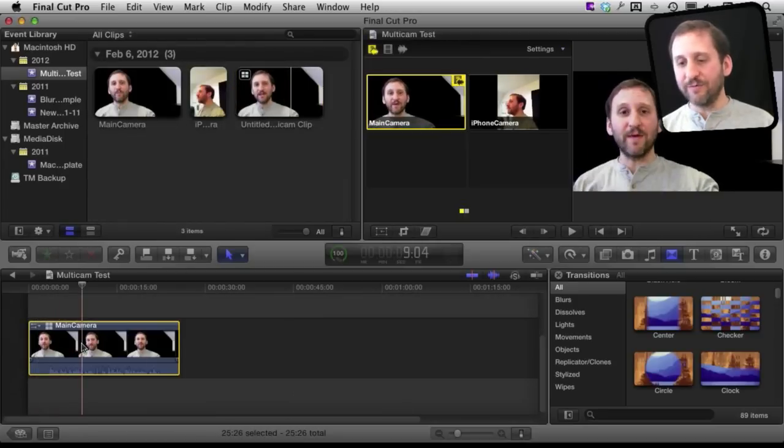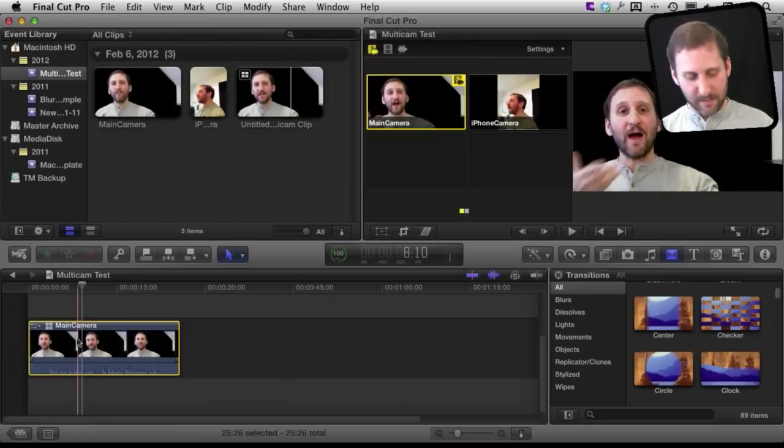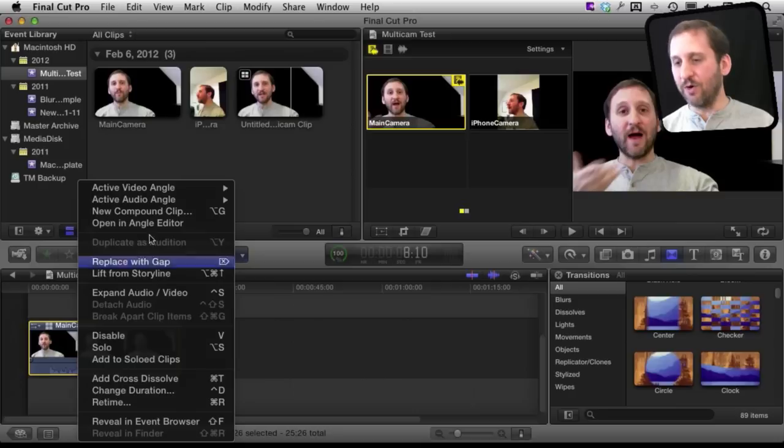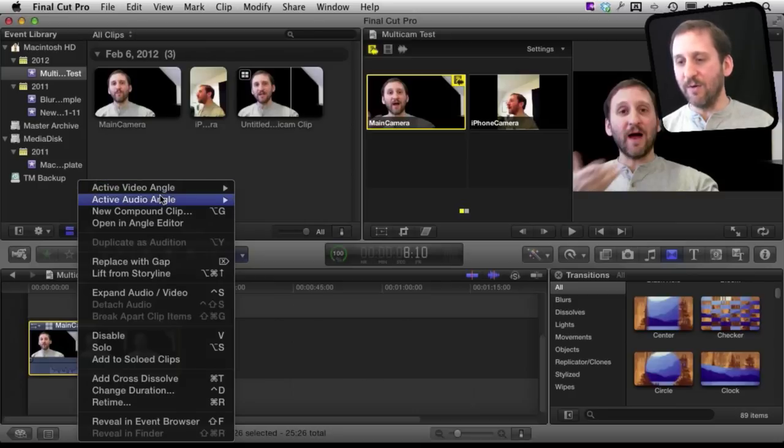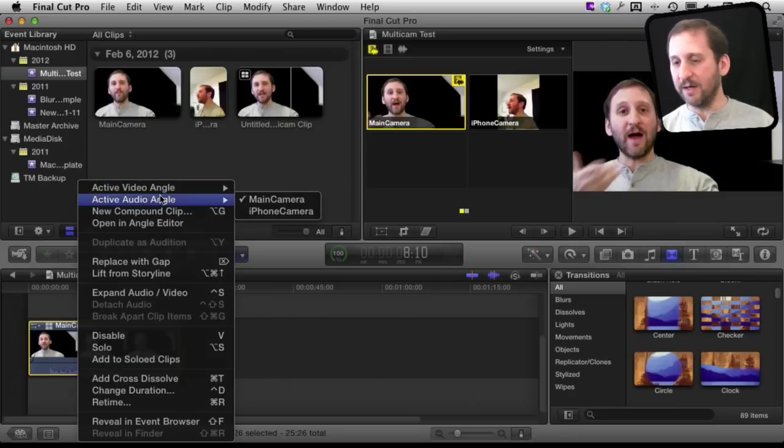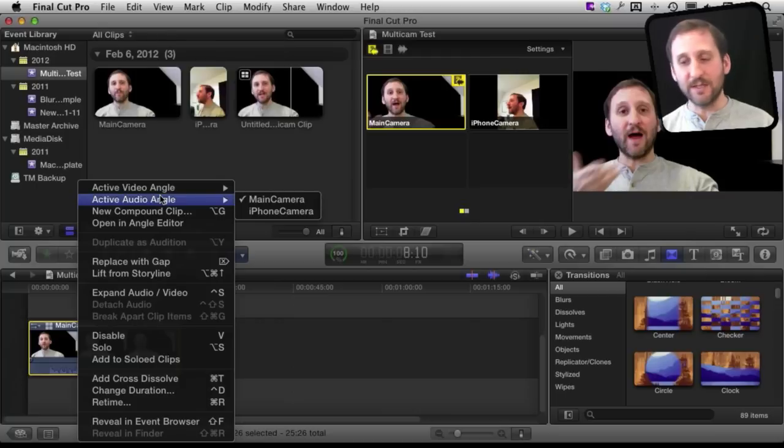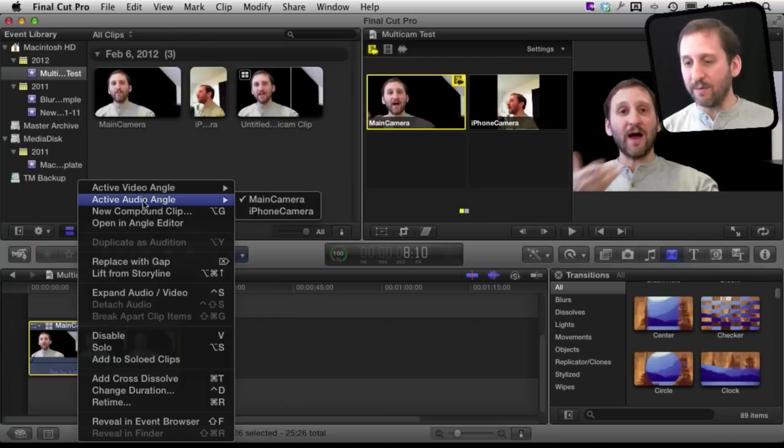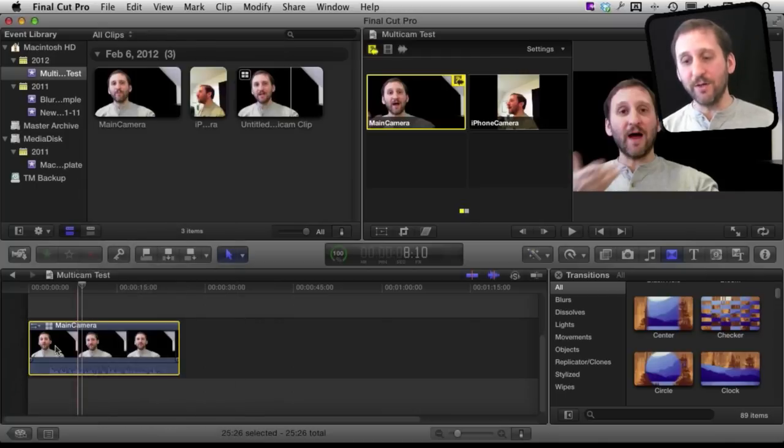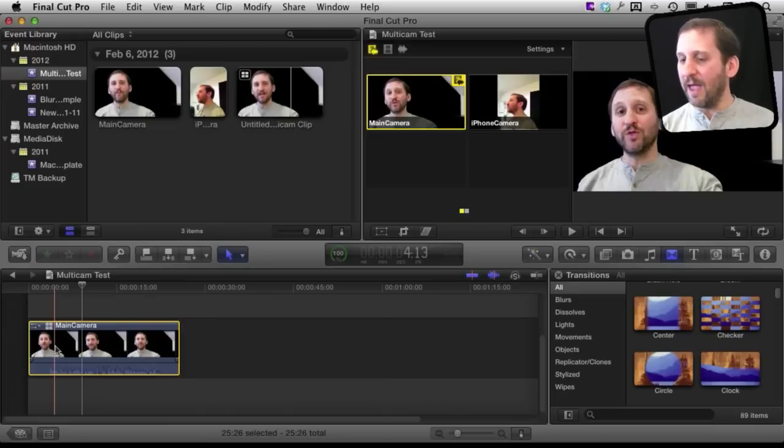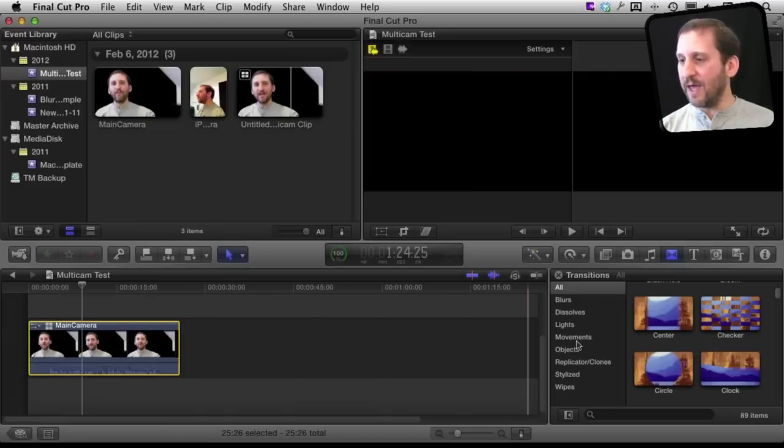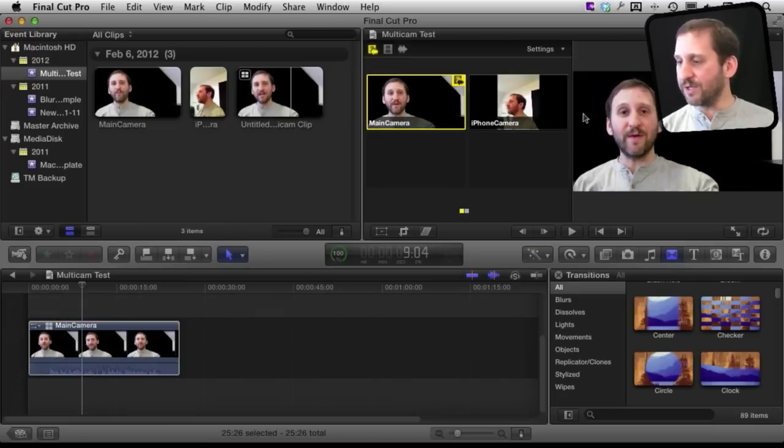Now after I have dragged this to the timeline here I can actually control click on it and go to Switch the Active Video or Audio Angle and it will switch the entire clip. But probably what you want to do is actually be able to switch fluidly between them. The way to do that is to use this multicam viewer over here.